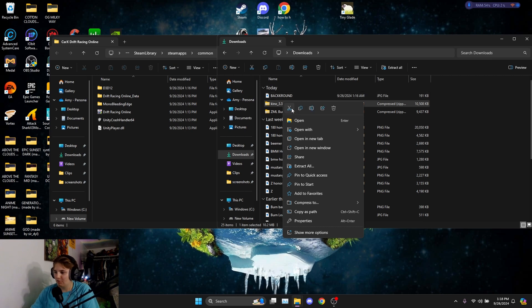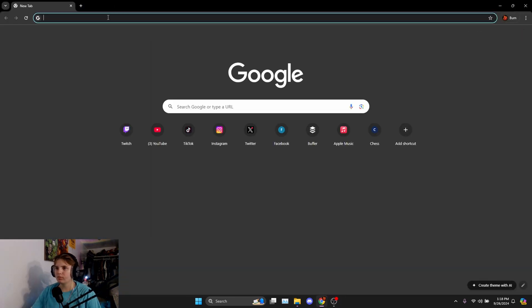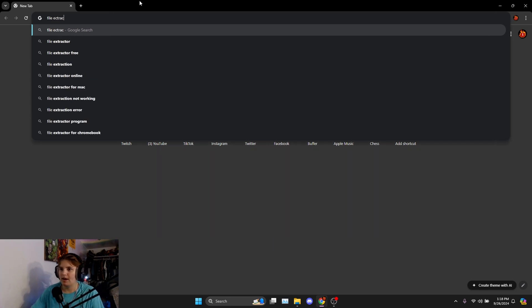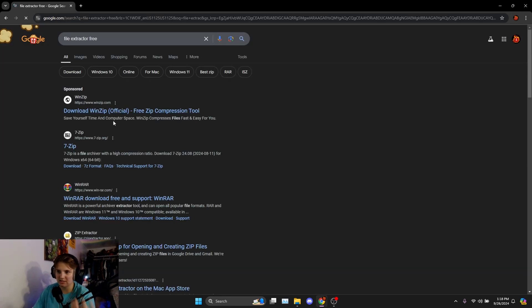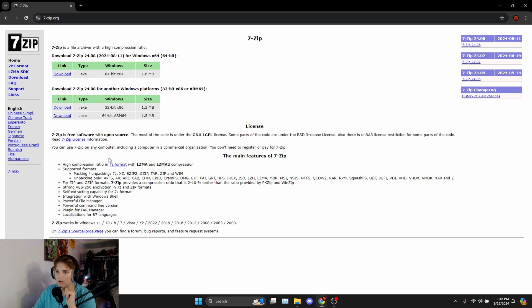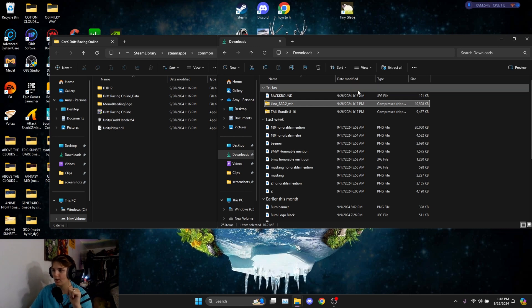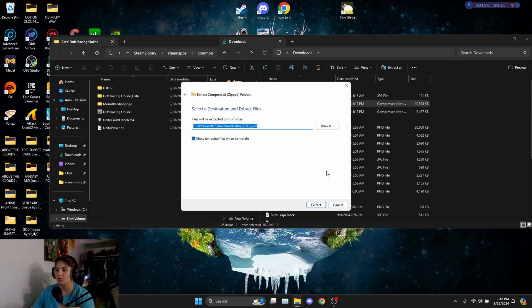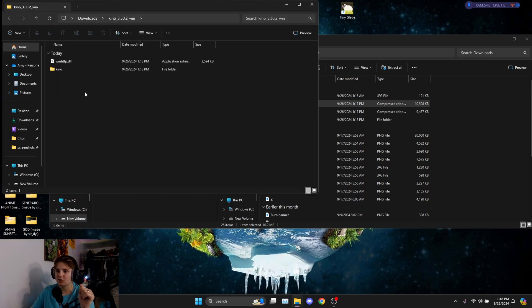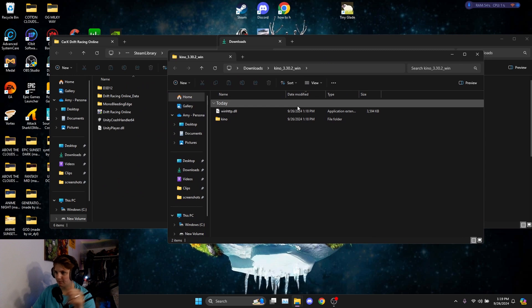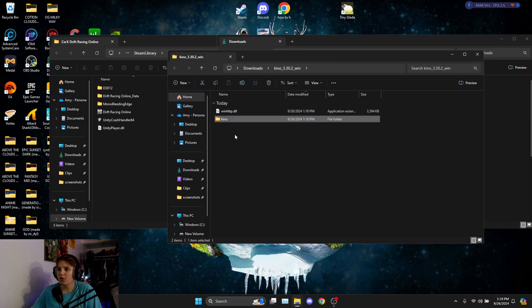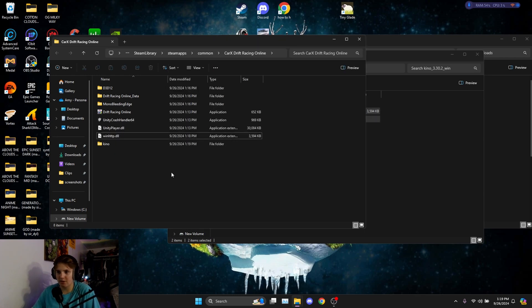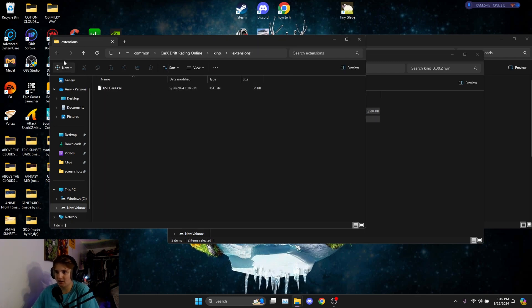First, make sure you have a file extractor downloaded — Seven-Zip is what it is. You can find it through Google. Download Seven-Zip or WinRAR, whichever you prefer. You need Seven-Zip to extract your files. Extract the Kino files and then just slide those Kino files over into the CarX directory. You'll see the simple Kino files are now in there.